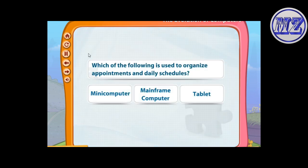Which of the following is used to organize appointments and daily schedules? That's right — tablets are used to organize appointments and daily schedules. So far we have discussed the evolution of computers and their various types. Now let us do some fun activities to learn more.